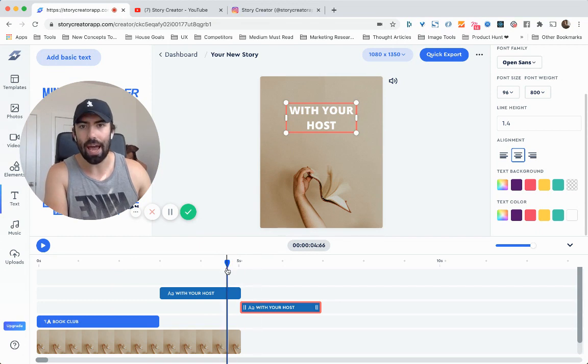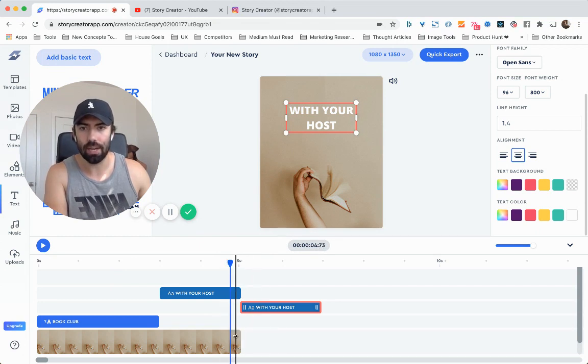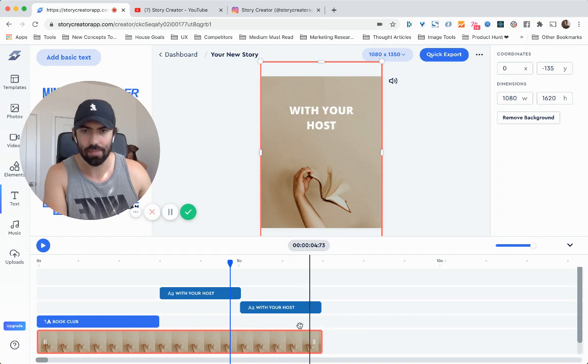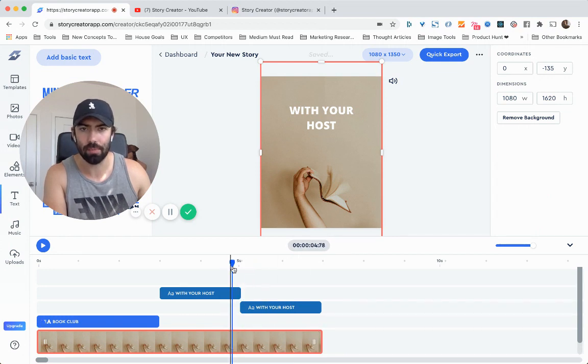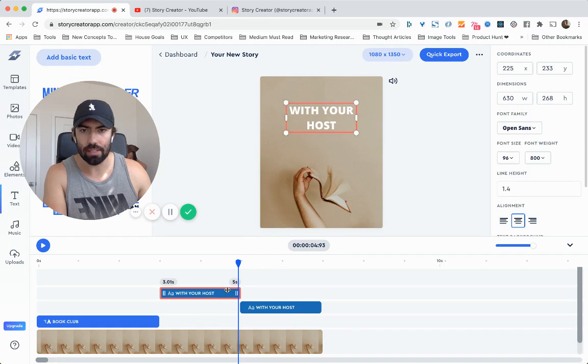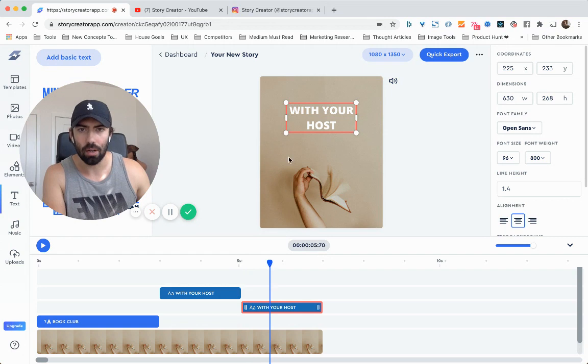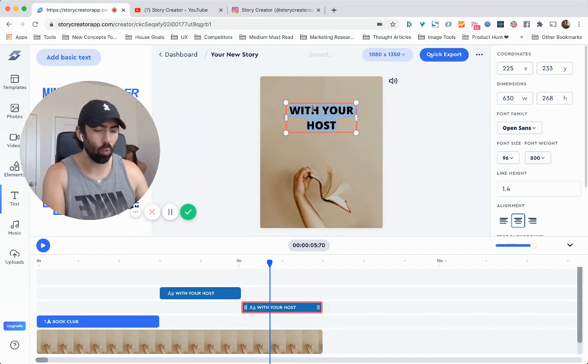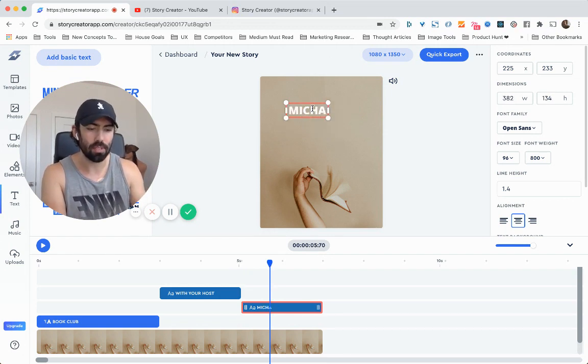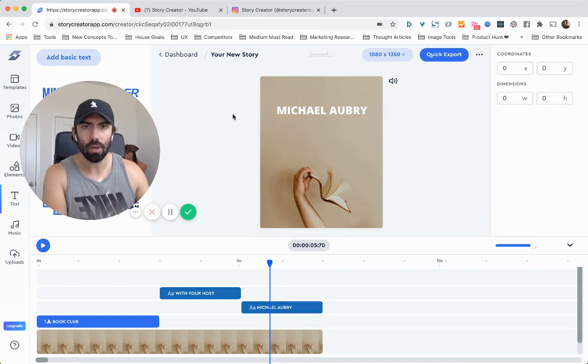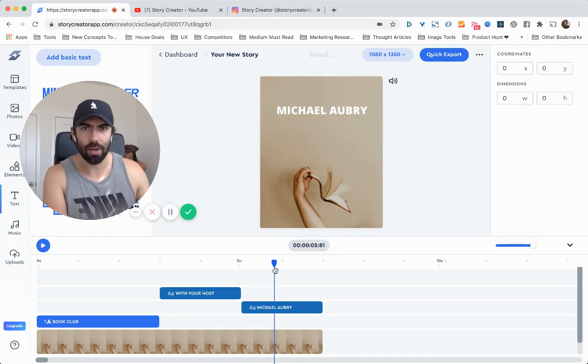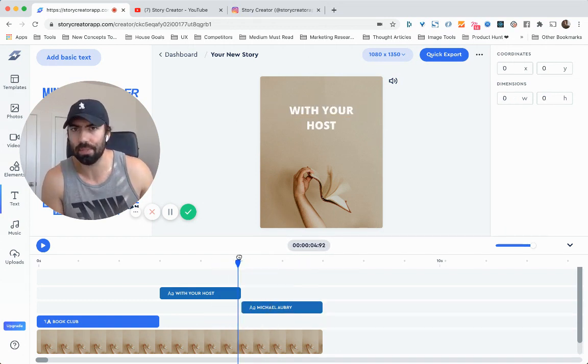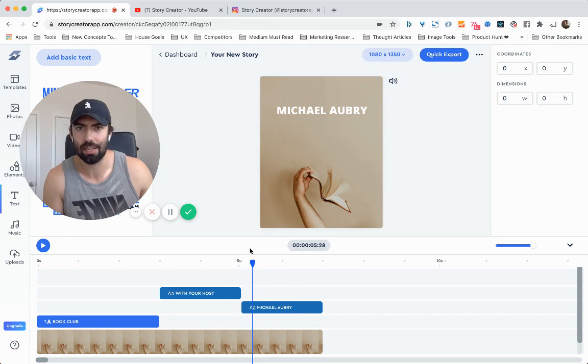And then after this text, I'm actually going to expand this out a little bit to be about seven seconds. And then after this, it's the same thing, right? This ends at five seconds. I'm going to move this to 5.01. And then since I have a copy here, I'm just going to change the wording to say, with your host and then my name, Michael Aubrey. There we go. So that is super easy because the position is the exact same. I don't have to worry about trying to align it. It just already is in the exact same Y coordinate. And then there we go.